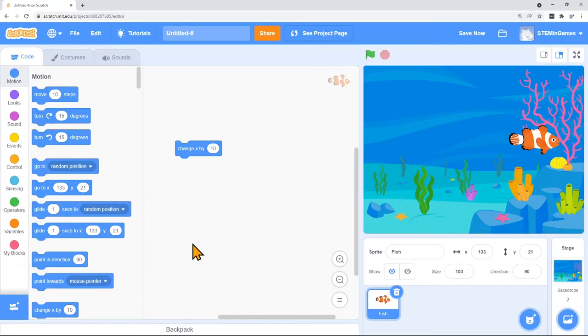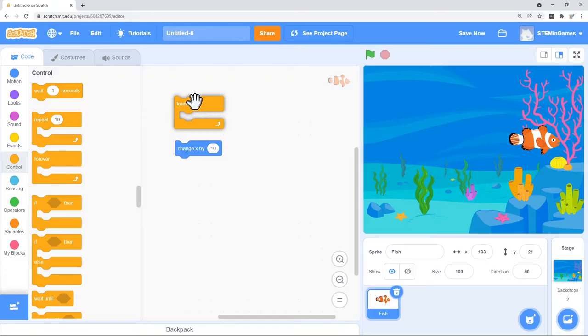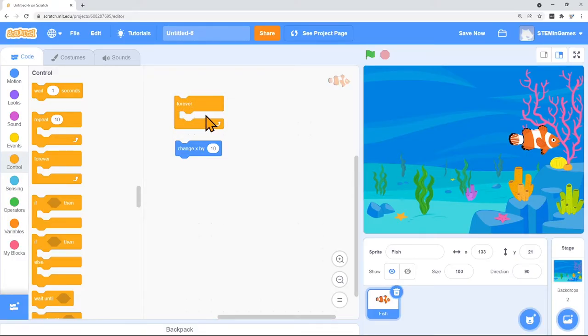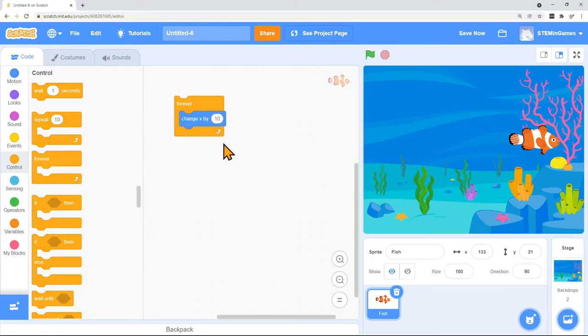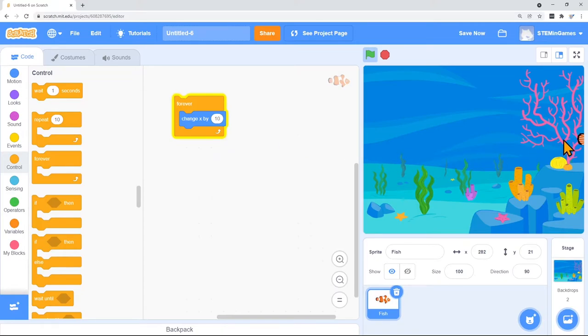What would happen if I put that in a forever loop? Which means everything that I put in here is just going to keep happening over and over again forever. So it changed X by 10 and then changed X by 10 again. And it kept doing that until my clown fish hit the wall and then it just stopped.